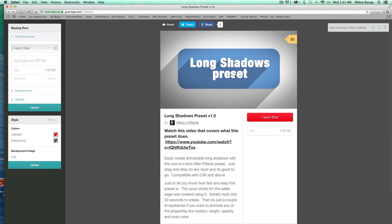Hey, this is Mikey, and I wanted to show you a little bit about my new Long Shadows preset. I just want to show you how easy and how quick it is to use this preset. So what I'm going to do is I'm going to create a look just like this right here, but I'm going to have these shadows animate, and I'm going to have the text type on, and I'm going to do it all in real time.